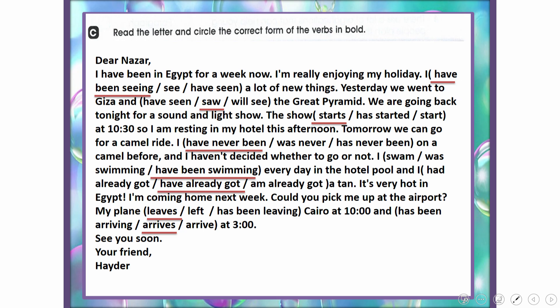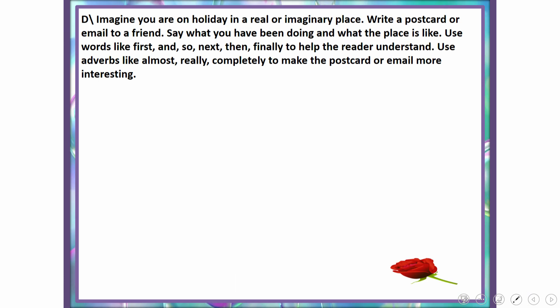My plane leaves Cairo at 10 and arrives at 3. See you soon. Your friend, Haydar. This letter demonstrated many different verb tenses and forms, all explained in unit three.